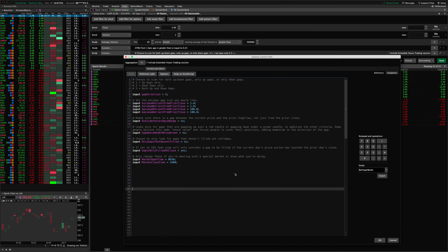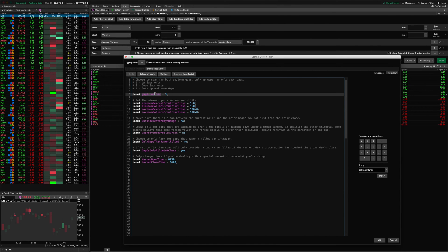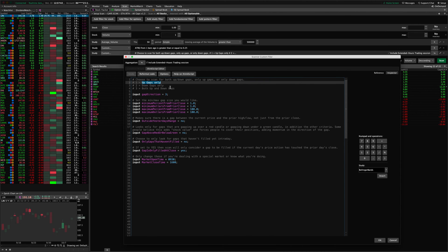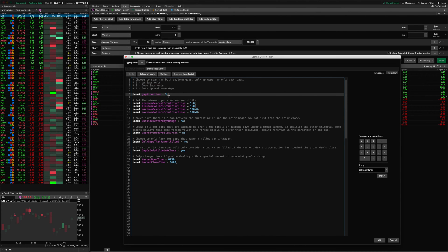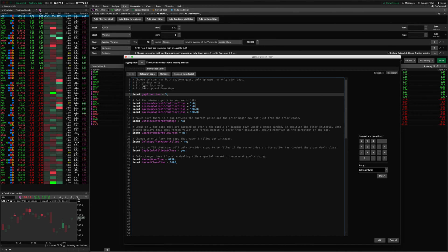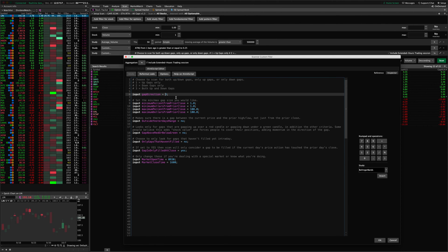So to start out, you go into the scan and you can choose your scan direction. If you only want to find gaps up, you select one — type in 1 here. If you only want to look for gap downs, you put 2 here. If you want to look for both up and down gaps, you put a 3 here, and that tells the scanner what type of gaps to look for.